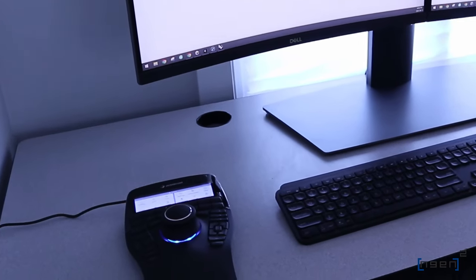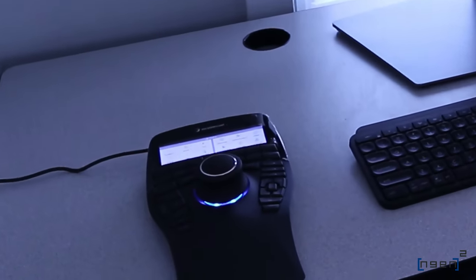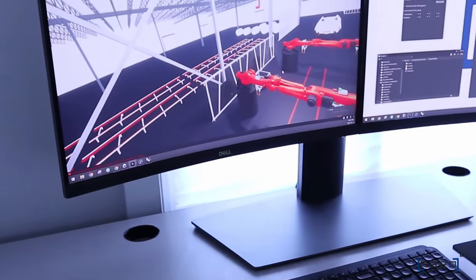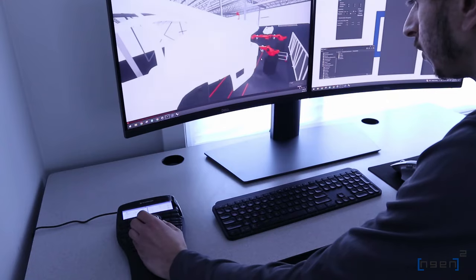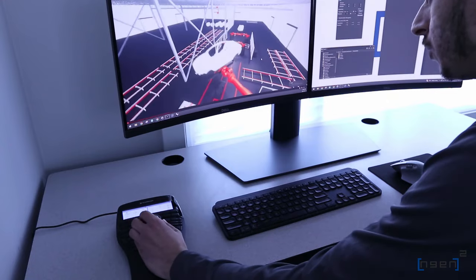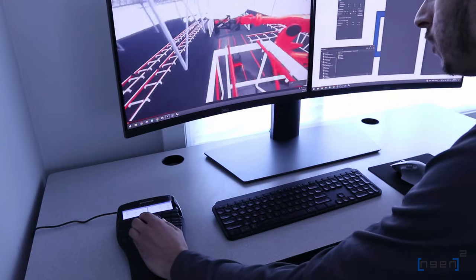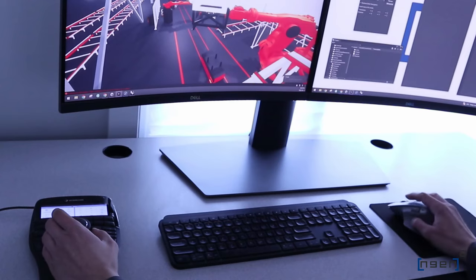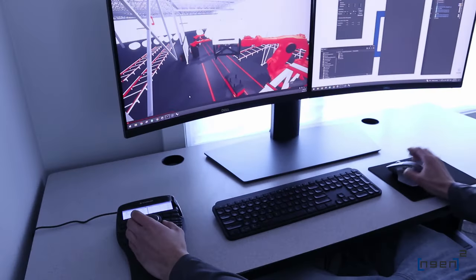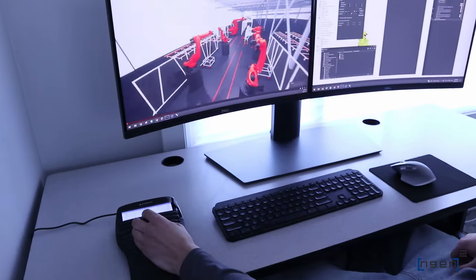So let's first give it a shot with Unity. Currently, we have this robot simulation cell. As you can see, as soon as I touch the Space Mouse, it's in full operation. So let's hit play, see if we can pan around.